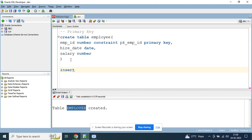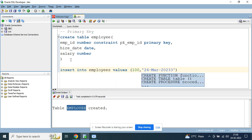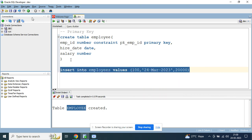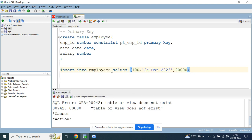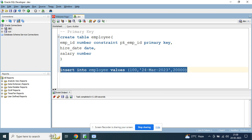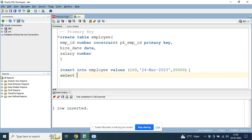Now let's try to insert some data into the table. Insert into employees values: employee_id is 100, date is 24th March 2023, and salary is 20,000. You can see one row inserted. If you check the values with select * from employees, you can see the first row.